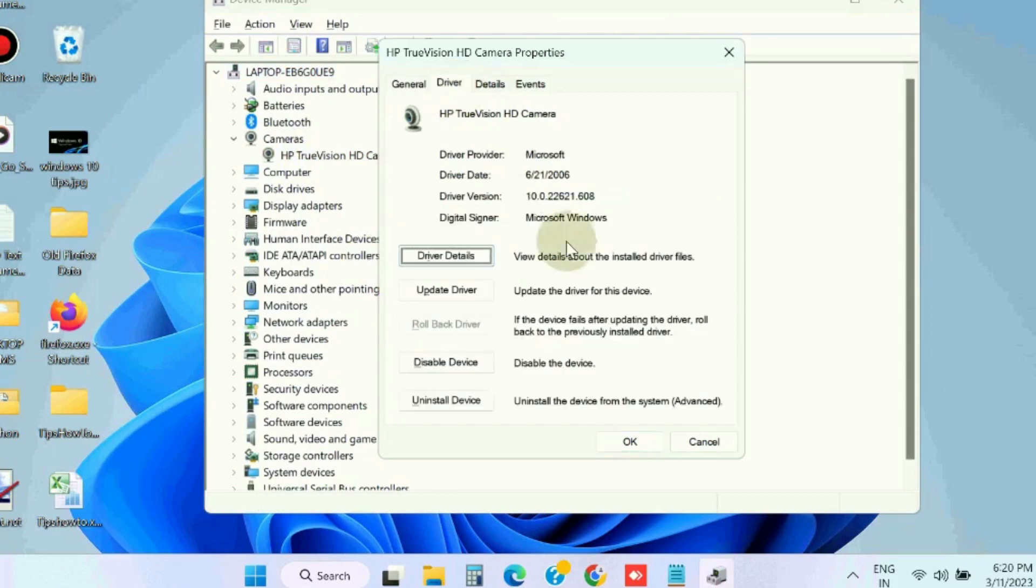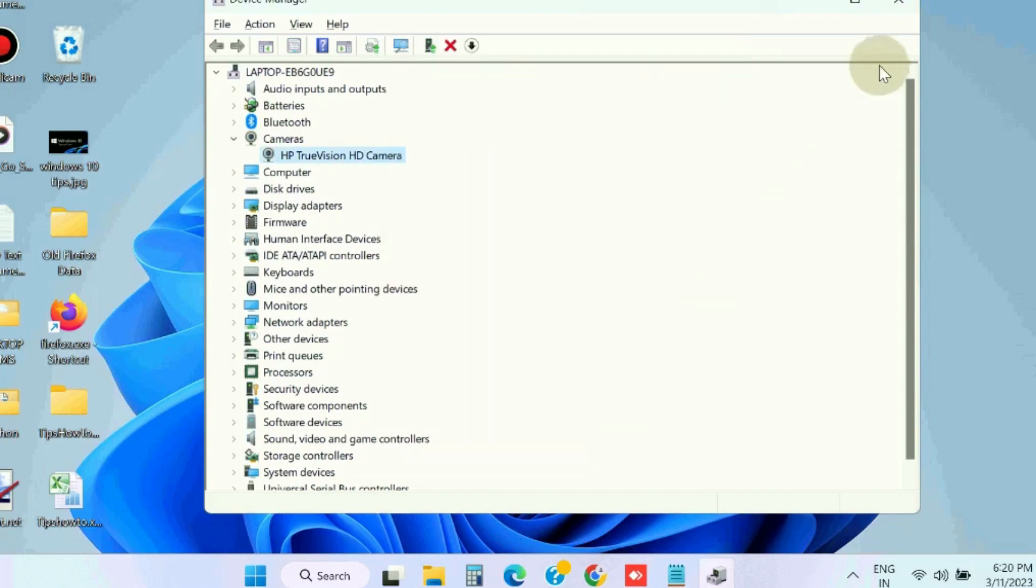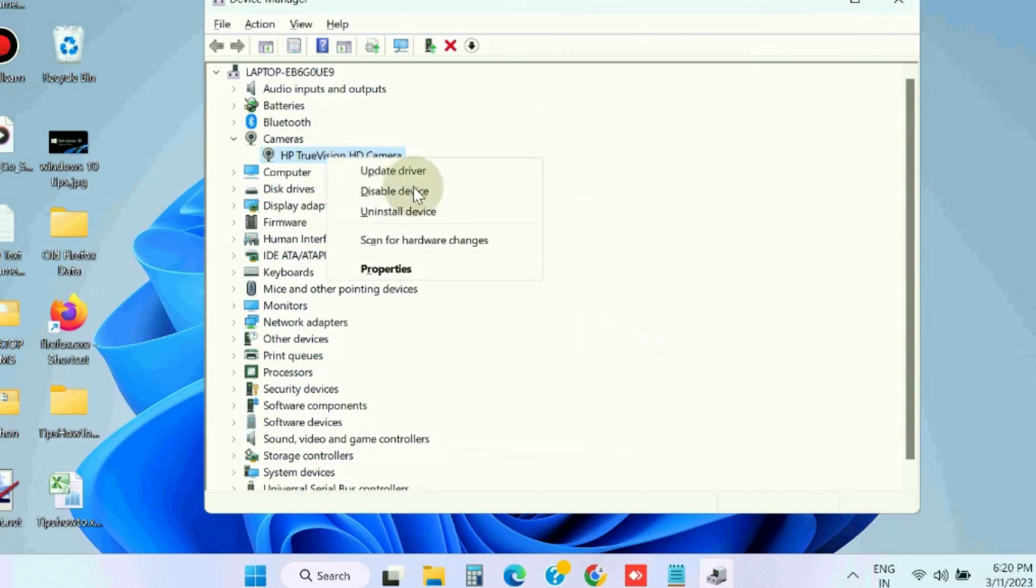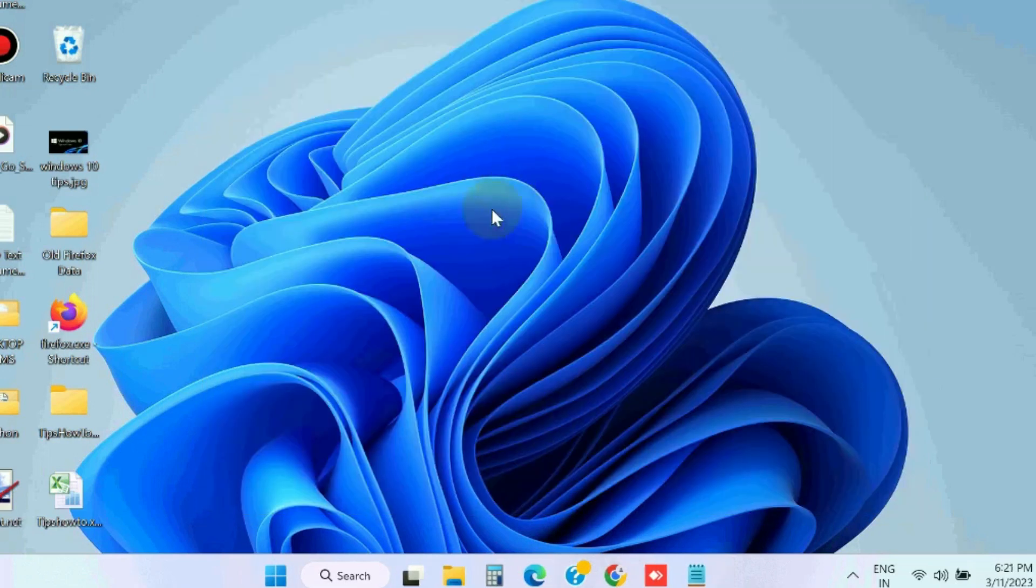First you should try rollback driver if you have made changes to your camera driver. Otherwise, if that does not fix your issue, then uninstall the drivers. Thereafter, restart your system and the system will automatically install the latest camera driver.